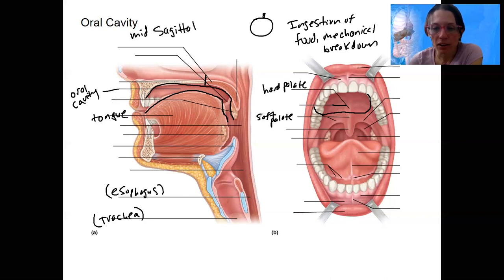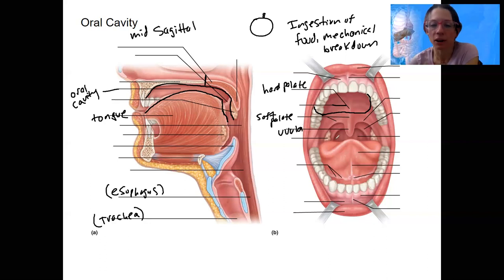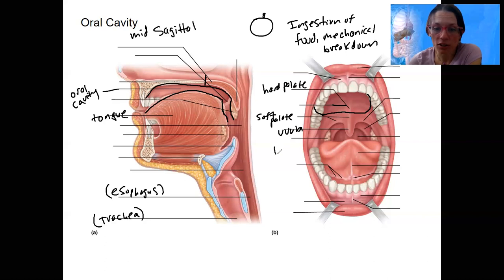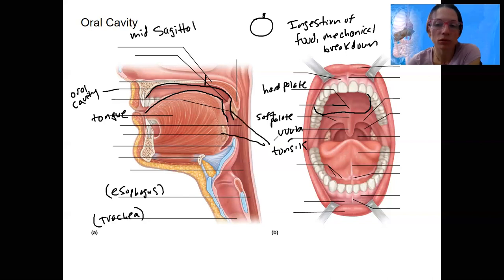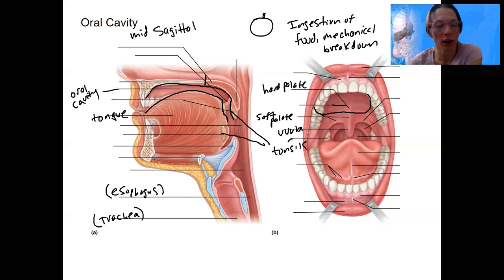The back of the soft palate has what's called the uvula — that's your little hangy thing hanging down. You can also see some tonsils here; they're located in a few places. Tonsils have some immune function, though it's not largely understood because you can have them removed and do okay.